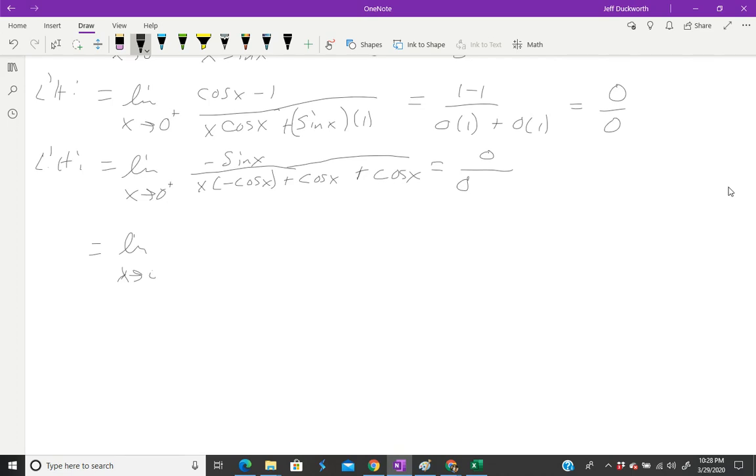Cos(0) is also one, so we have 0/2, which is zero. So we have an answer here, which is zero. That's kind of what you have to do. You have to take the two fractions and move them into one.